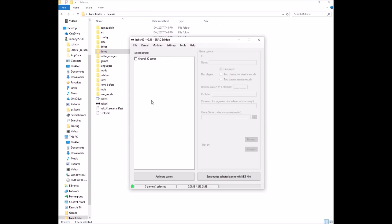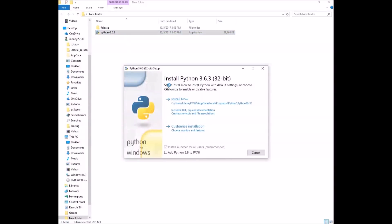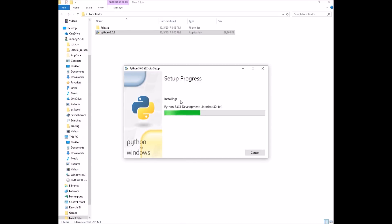Now we need to download the second file in the description — that would be Python. Make sure you download version 3.6.3. Do not download the 2.x version, that will not work. Download Python 3.6.3, put it in the folder, and double-click it to run the executable. Click the box to add Python 3.6 to path — this has to be checked or nothing will work. Then install it.